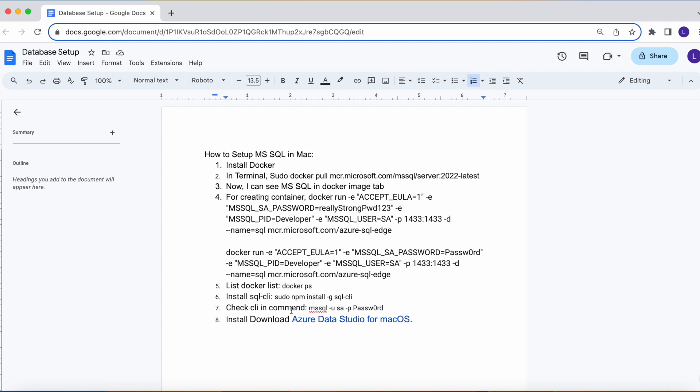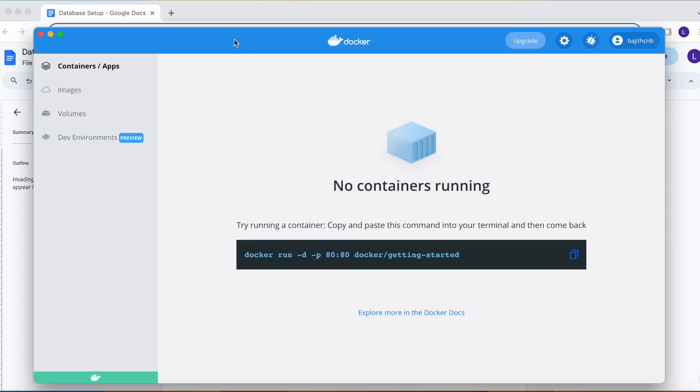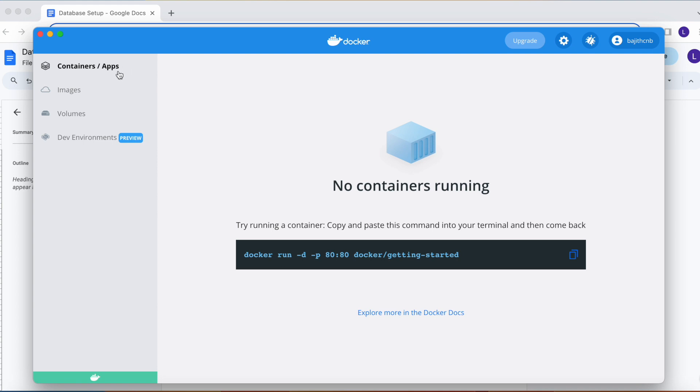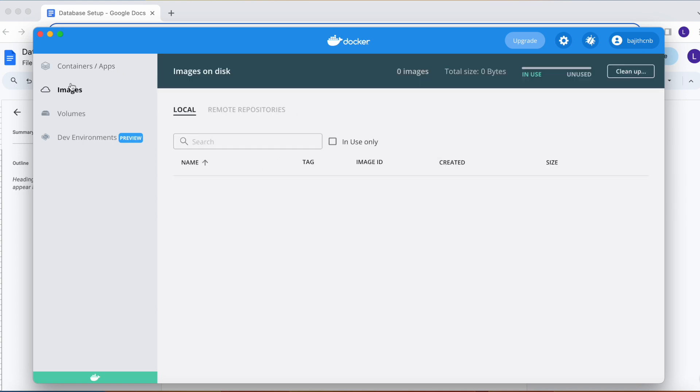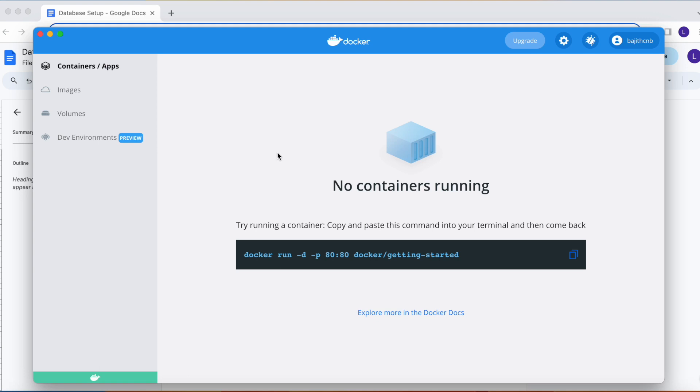Let's see by pulling that Docker image. The Docker image I already installed in my system. Here this is the Docker I already installed. Now currently it has no container, also that image is empty, volume is empty. Let's run that command.